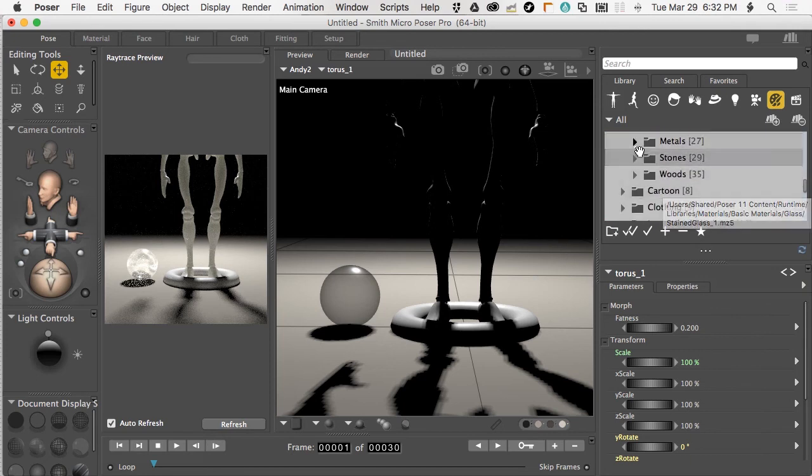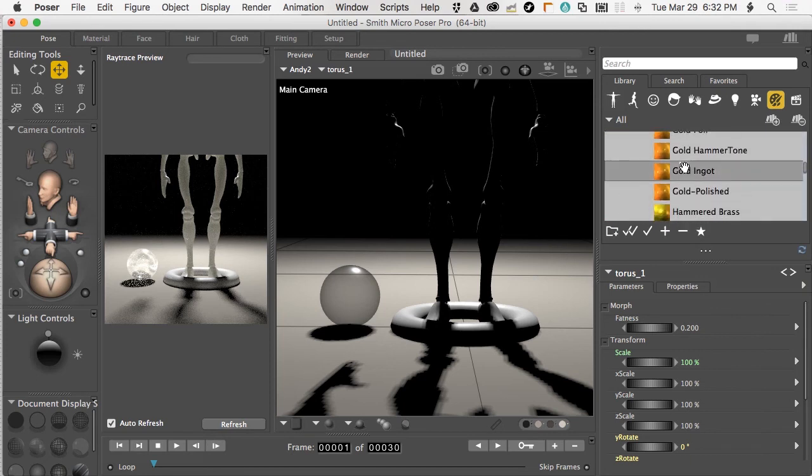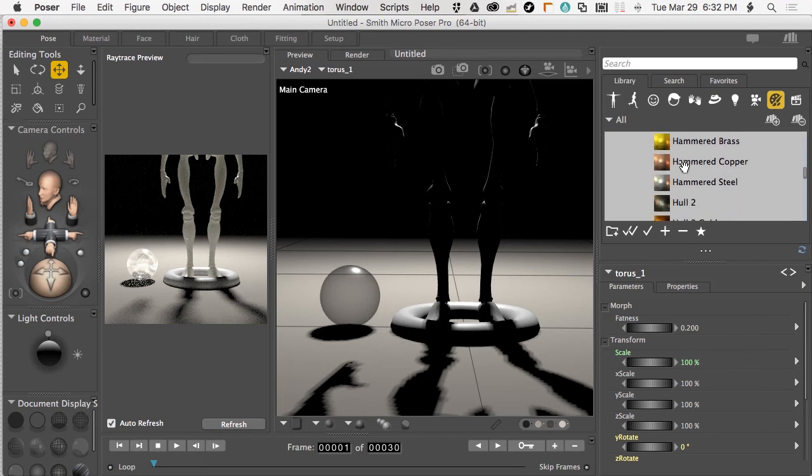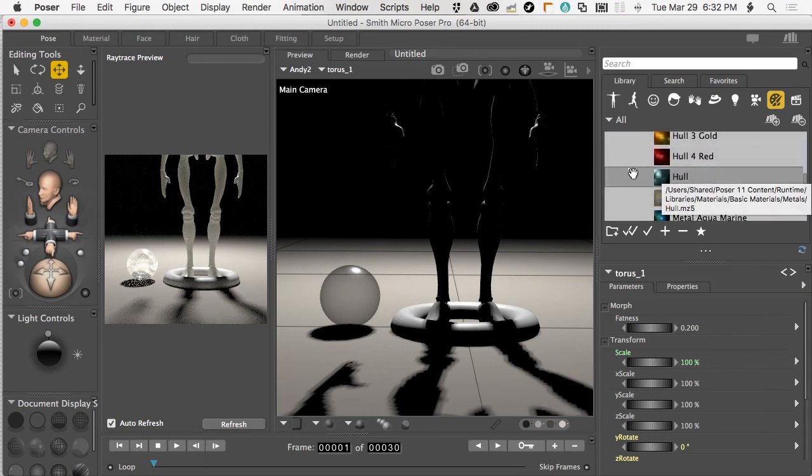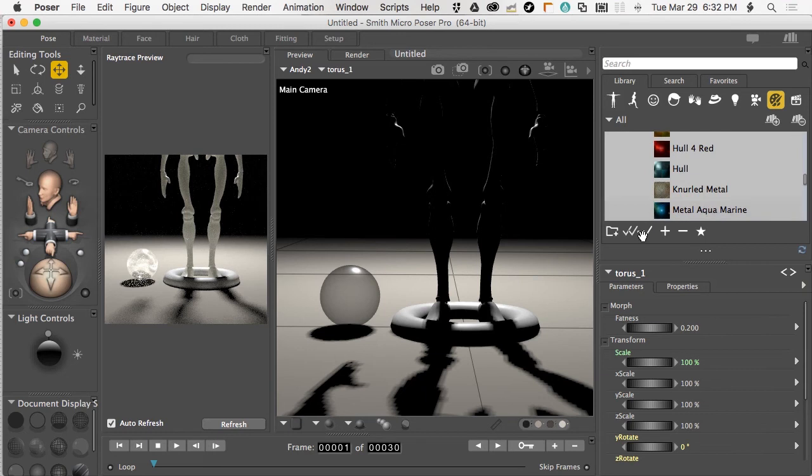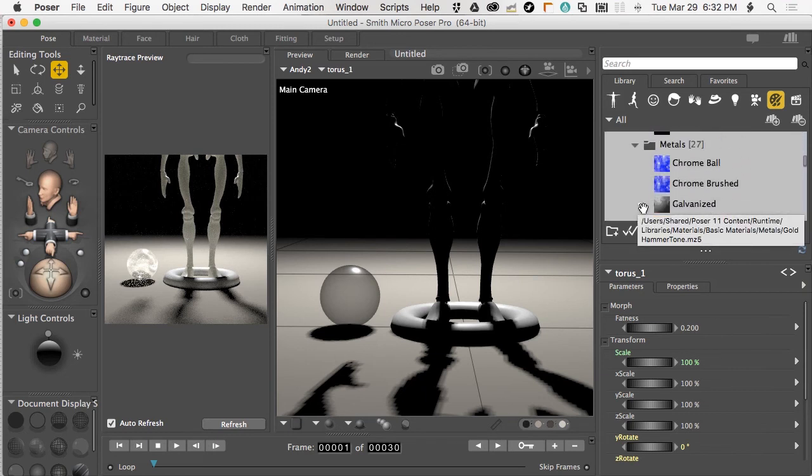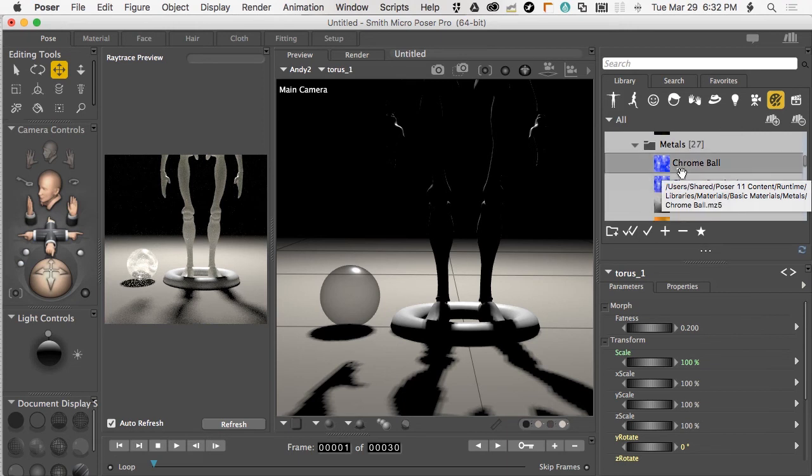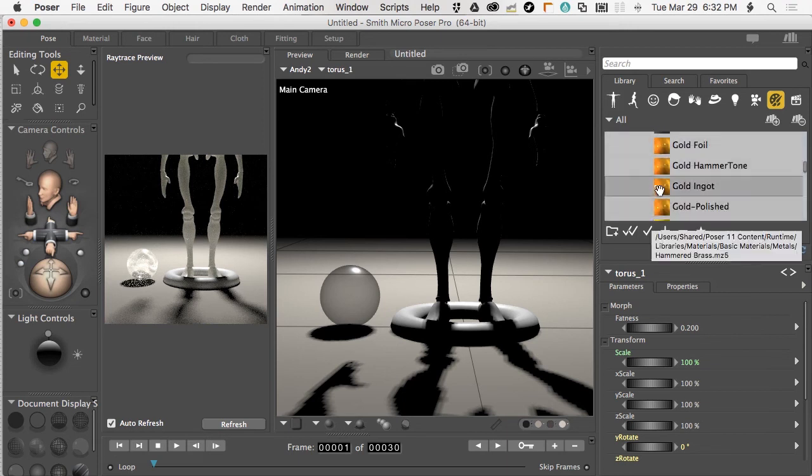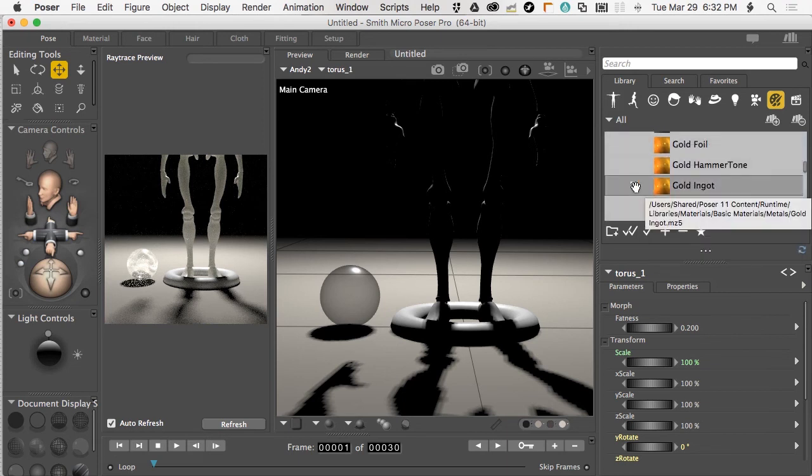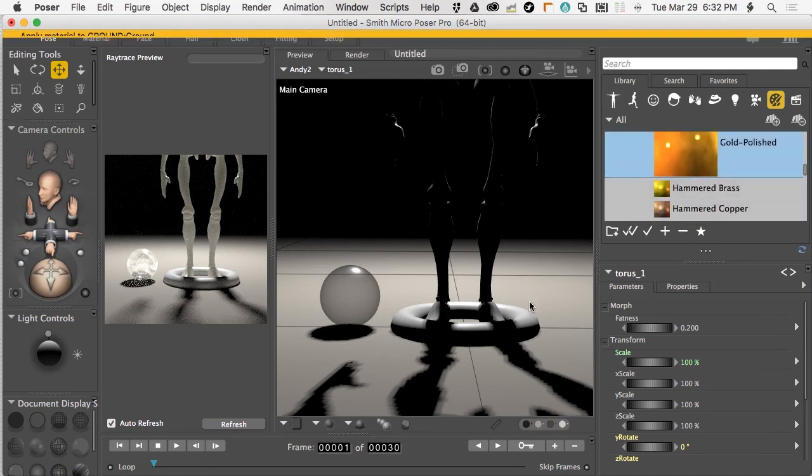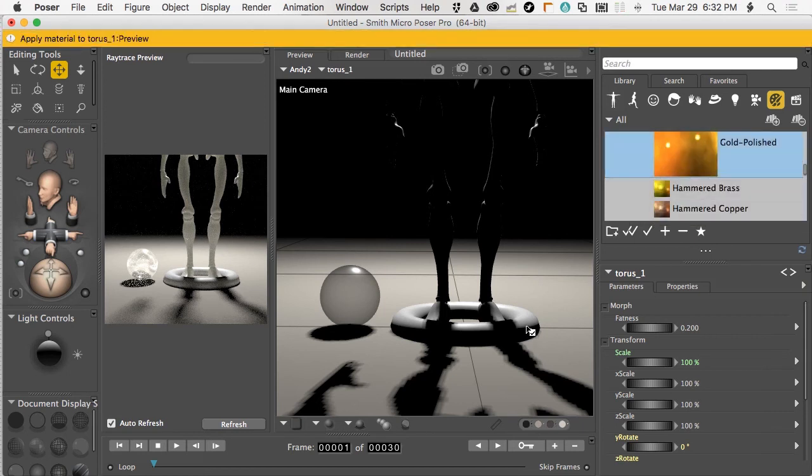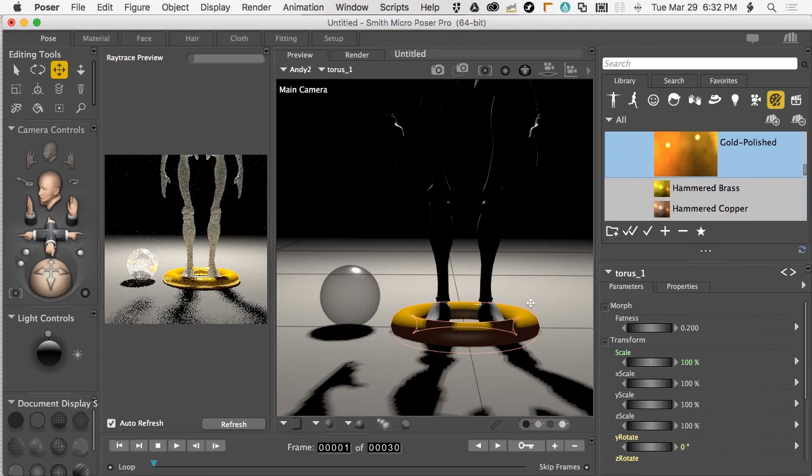For the metal here, let's come down to metals. Do we have anything that looks like chrome? They taught me how to think like that in school. Let's go with gold polished. We'll drag that onto our torus and it turns yellow. Nice. We see things starting to show down here.